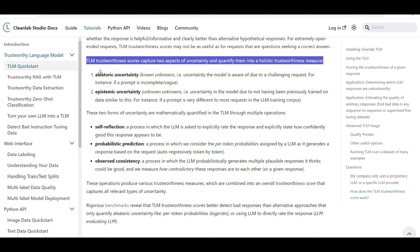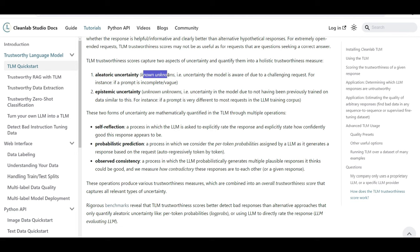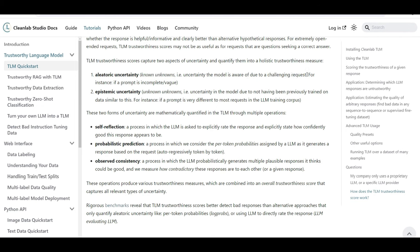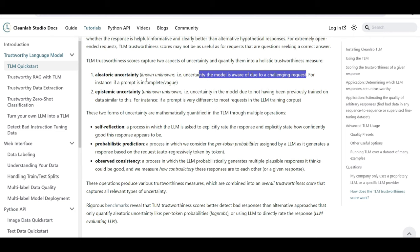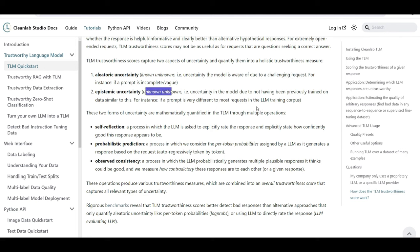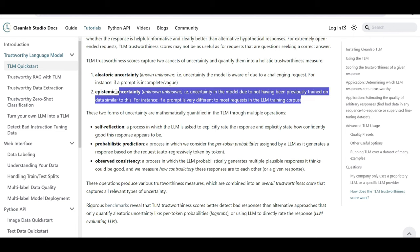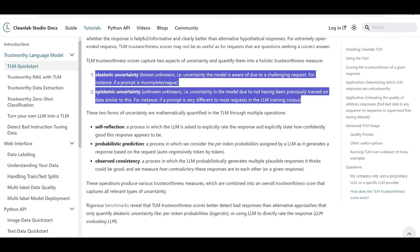So there are two different aspects of how we calculate uncertainty that is obviously correlated with trustworthiness. So the first one is known unknowns. So this is a type of uncertainty that the model is aware of due to challenging requests. So the model knows that it's uncertain because the request is vague or it's complex. That's one type of uncertainty. The second type is when you don't know what you don't know. So the model doesn't know anything because it's not being taught or trained on a similar request or similar data.